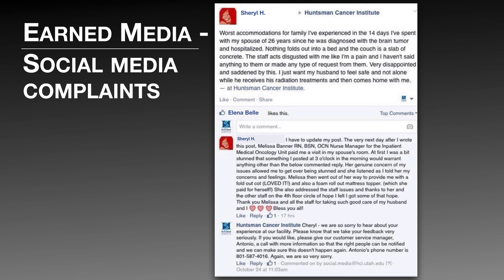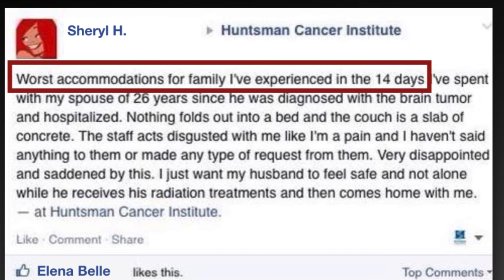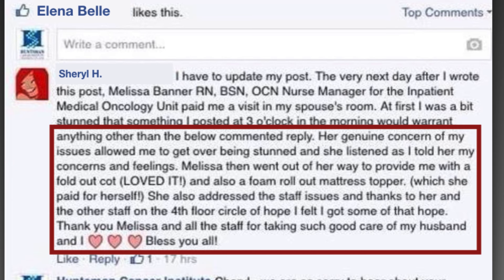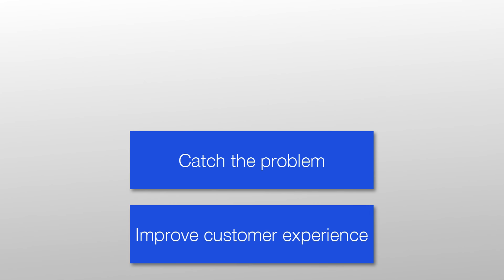Here's another great example of negative earned media that was well managed. After a bad experience in a hospital in the middle of the night, a customer complained on the organization's Facebook page. But the customer later returned to her post and corrected it, explaining how well the hospital handled the complaint and turned her bad experience into a positive one. This teaches us the importance of not only posting content, but also listening to what customers are saying on social media so we can catch negative experiences and improve the product we are delivering.